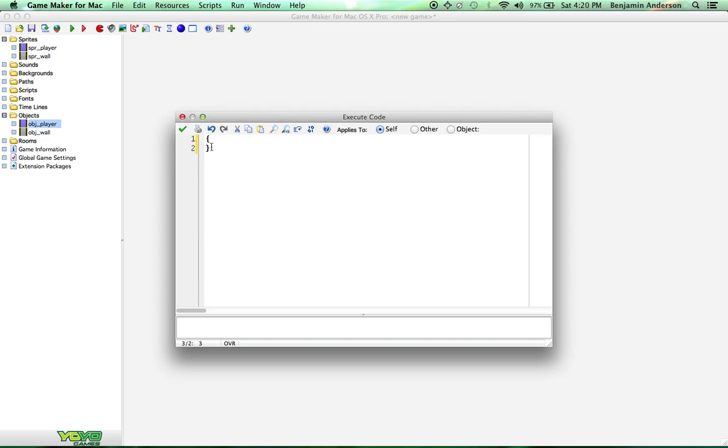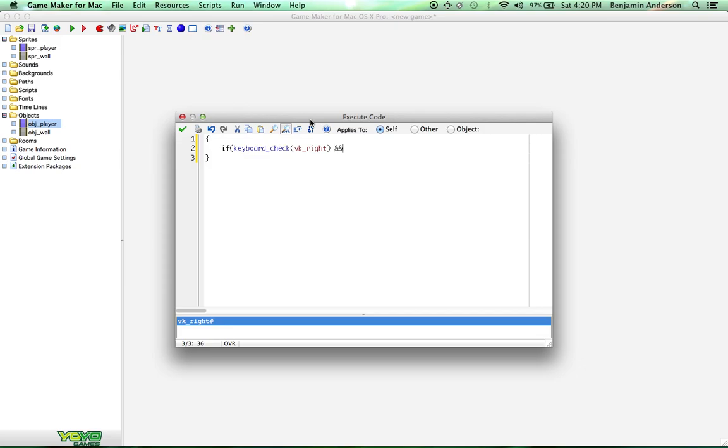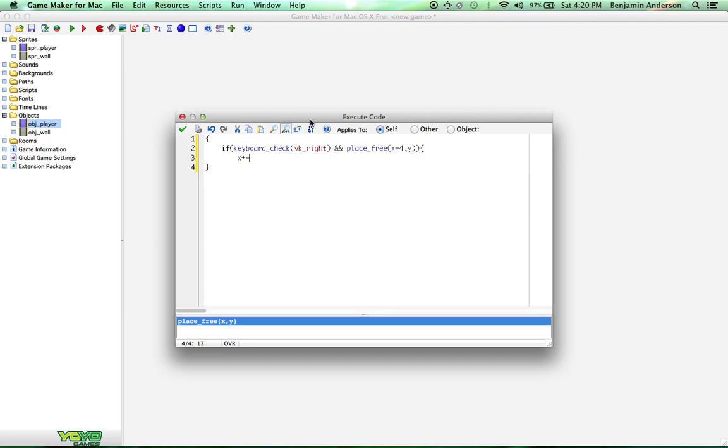I'm going to put in two curly brackets to say that this is code. And tab over. Now the first code we're going to write is an if statement. So do if keyboard check vk right. And place free x plus 4. x plus equals 4.